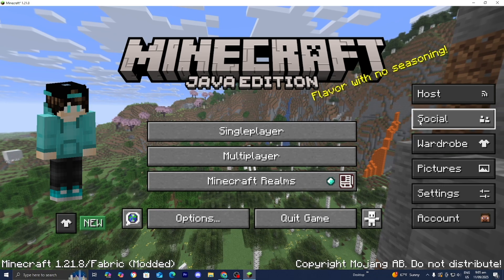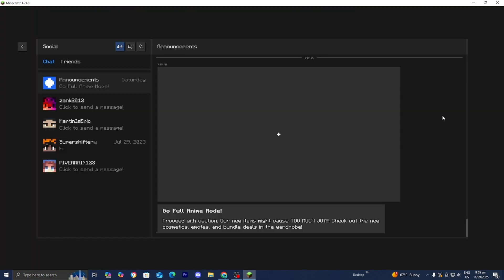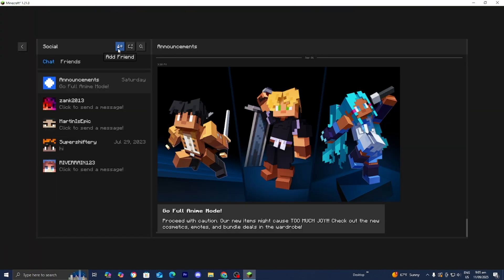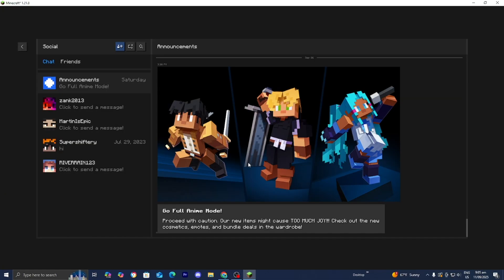Press on social then press on this button that says add friend and then type in your friend's username, press on add and all they need to do is accept your friend request.